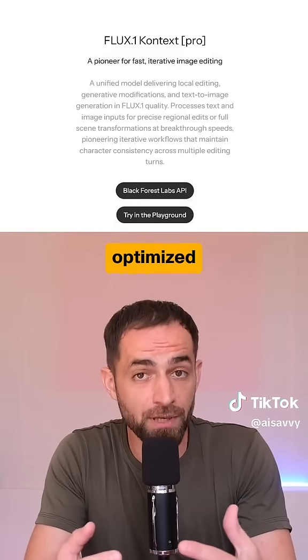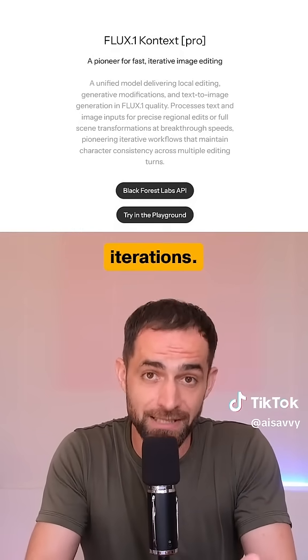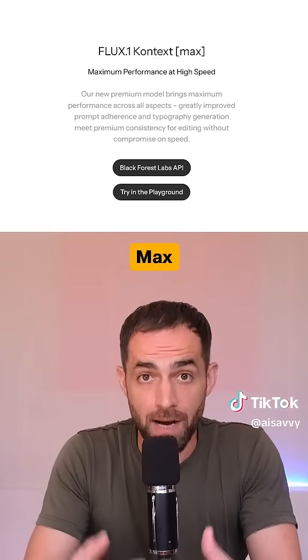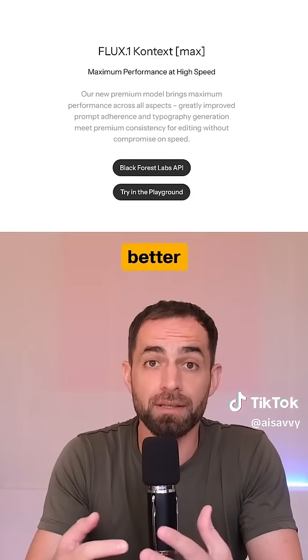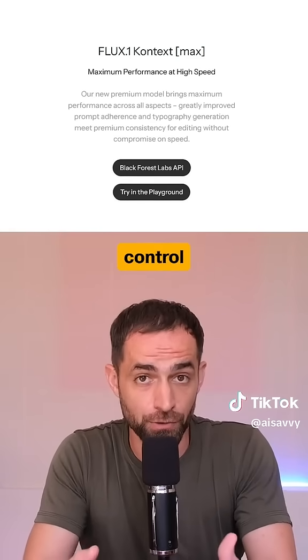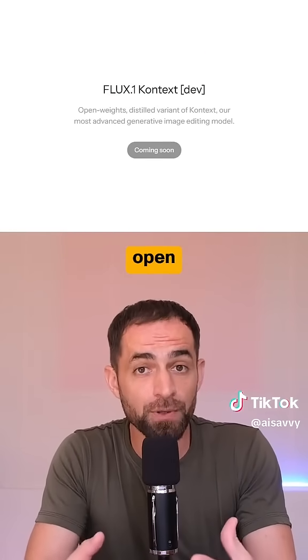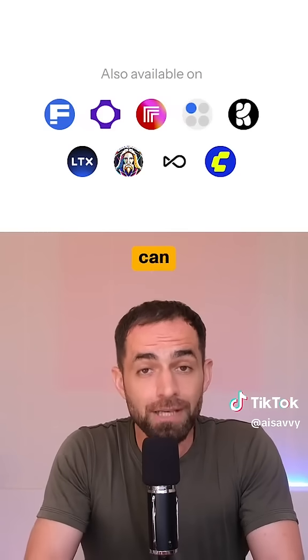Pro, which is optimized for local edits and fast iterations. Max, which is better at prompt following, character control, and typography. And Dev, which is open-weight but currently in beta.